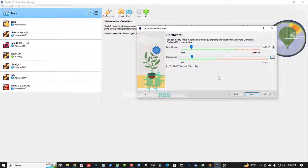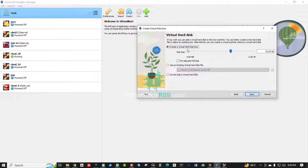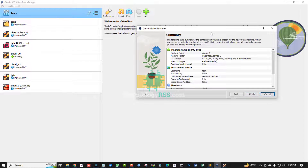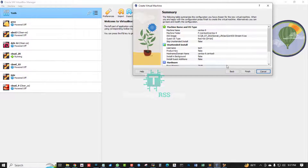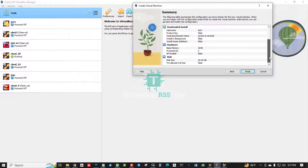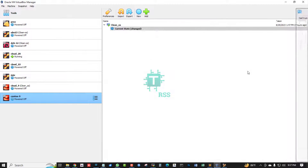For RAM, select 2 GB, and for the processor you can use 2 CPUs. Then click Next. For the virtual hard disk, select 20 GB — that is fine, no problem. Then click Next, click Next again, review all configuration, and then click Finish.